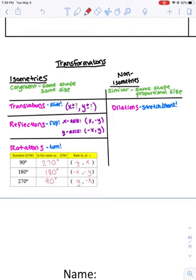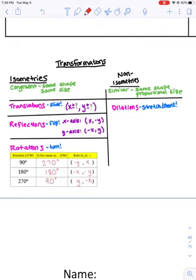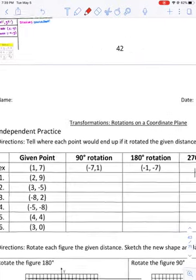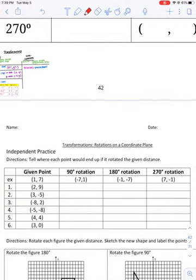We're going to continue with some rotation practice today. I have the rules pasted into this chart. We know that a 90-degree rotation is the same as a 270-degree counterclockwise — we'd have to convert it to 90 degrees. A 180-degree rotation is the same in either direction. For a 270-degree rotation, they may call it 90-degree clockwise, but they'd have to specify that. We always assume counterclockwise unless told otherwise.